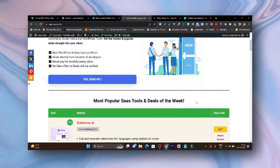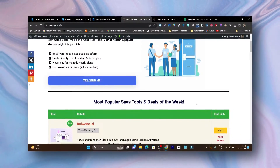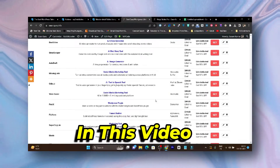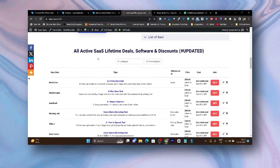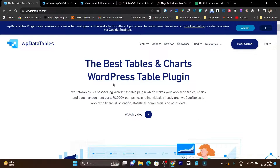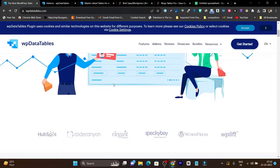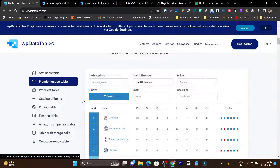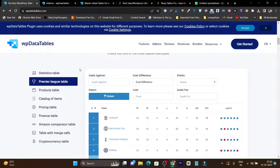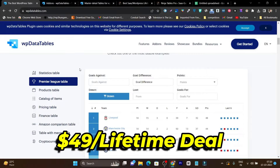Do you want to add some cool looking and stunning tables on your WordPress site? In this video, I am going to review a WordPress table builder — the Advanced Table Builder — with a detailed overview of the features and how you can create these kinds of tables on your website. The tool name is WPData Tables and its lifetime deal is recently listed on AppSumo starting from just $49.